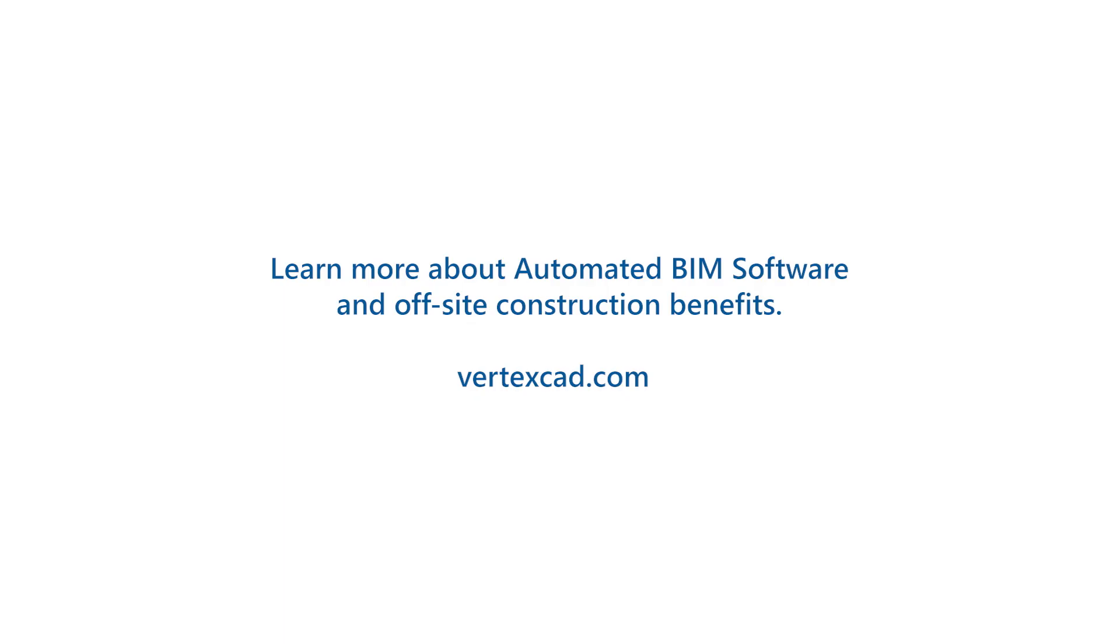We design Vertex BD to streamline your construction projects, so unnecessary and wasteful practices can become a thing of the past. Are you ready to take your projects to the next level? Find out more about off-site construction and get a risk-free trial of Vertex BD on our website today.